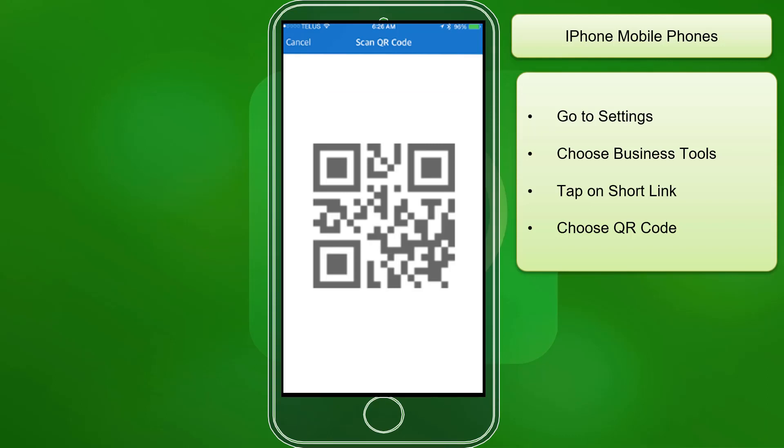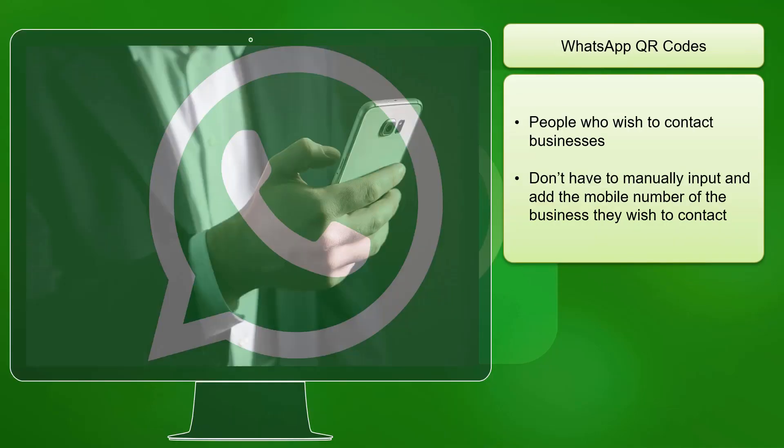For iPhone mobile devices, you just need to click on Settings, then Business Tools, click Short Link, then tap on the QR code.